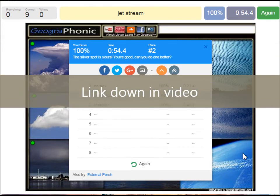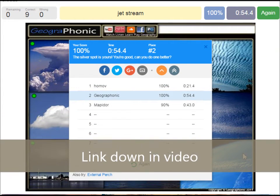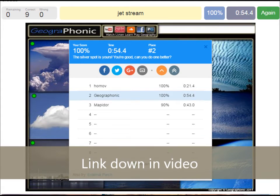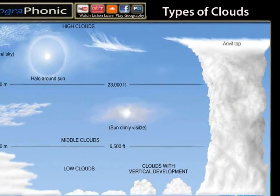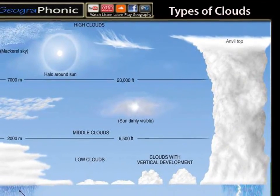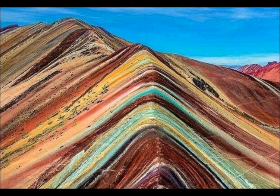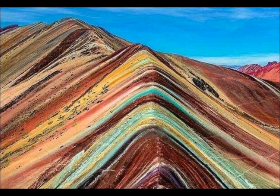You can play this game yourself — look in the description of this video to find the link to the game. Thank you for watching the video. Please don't forget to subscribe to my channel. If you're interested in watching some more geography lessons, you can watch them in those videos or some beautiful landscapes.